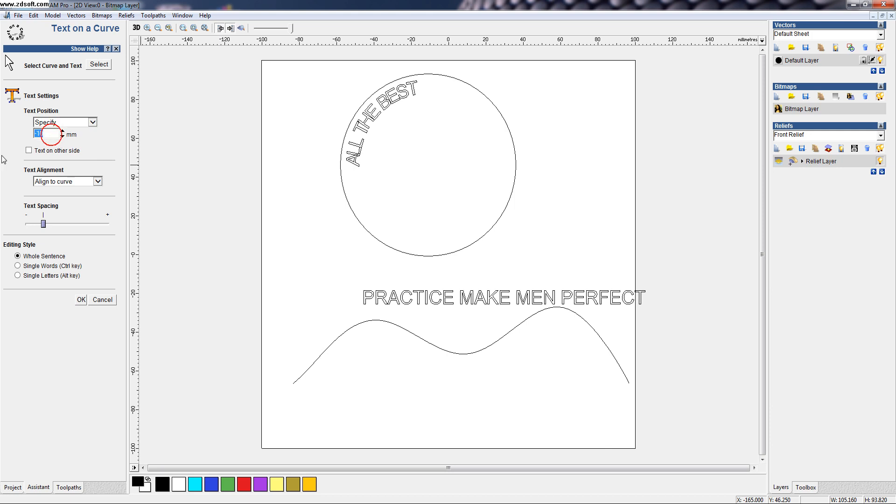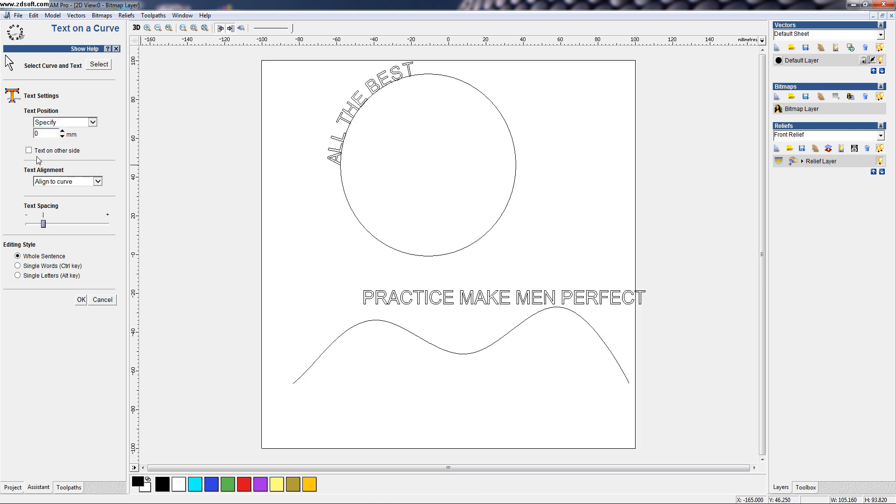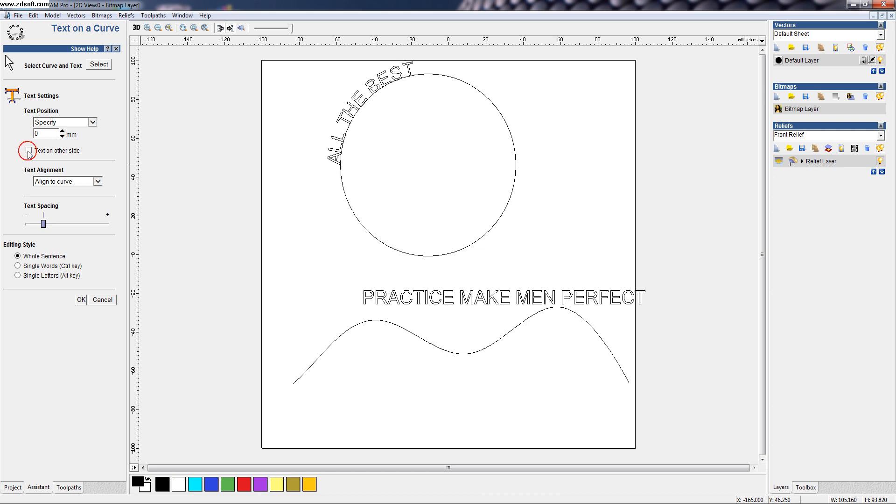If you put this 0. And also, we can tick this text on other side. To bring the text on the other side, we can click it. The text will go to the other side.